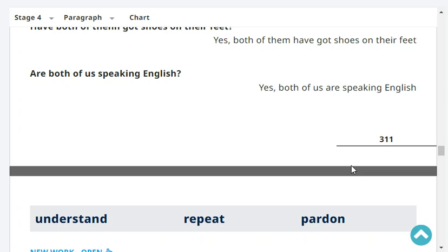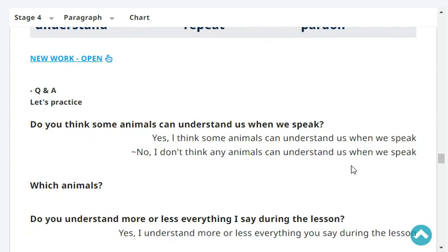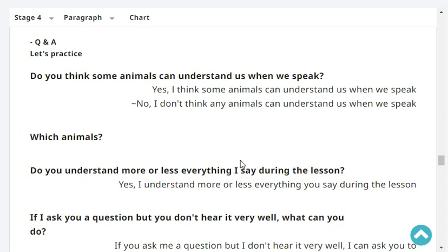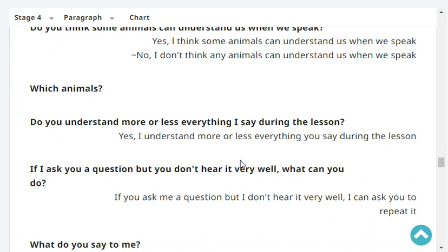Are both of us speaking English? Yes, both of us are speaking English. Very good. Do you think some animals can understand us when we speak? Yes, I think some animals can understand us when we speak. Which animals? Dogs.